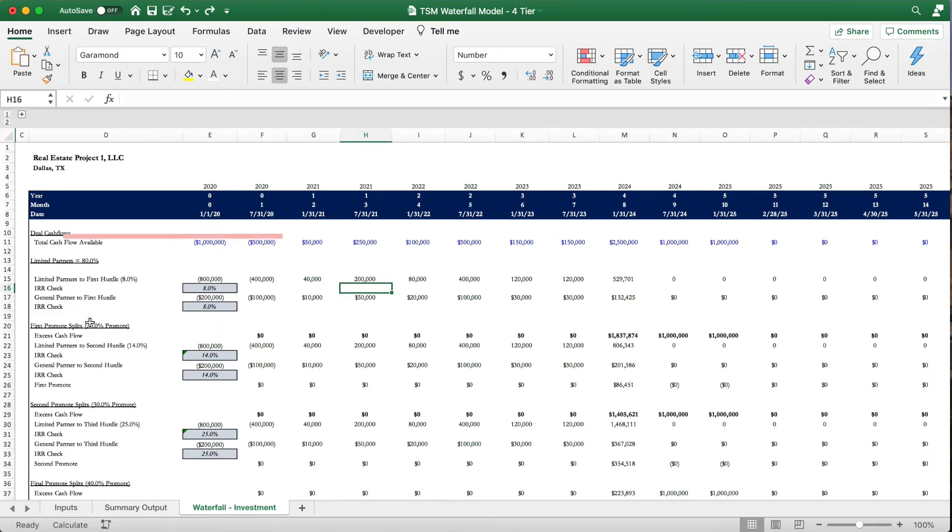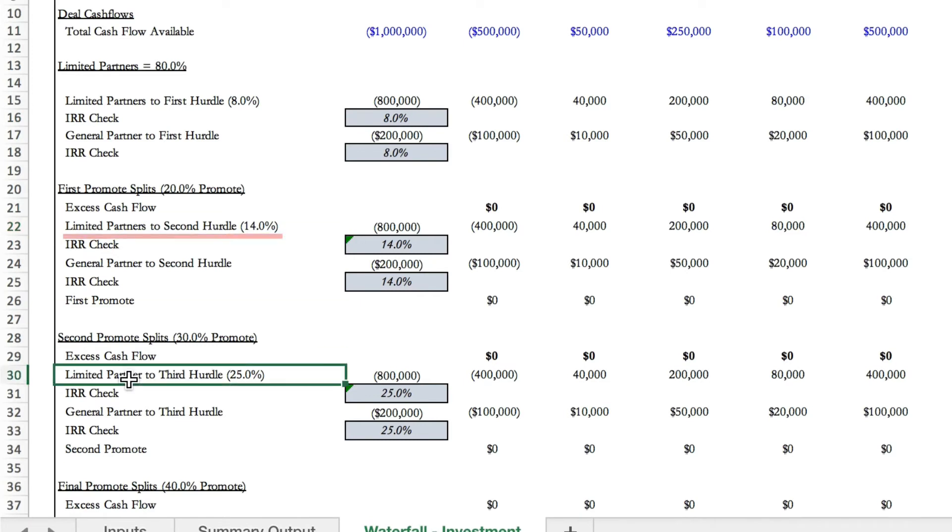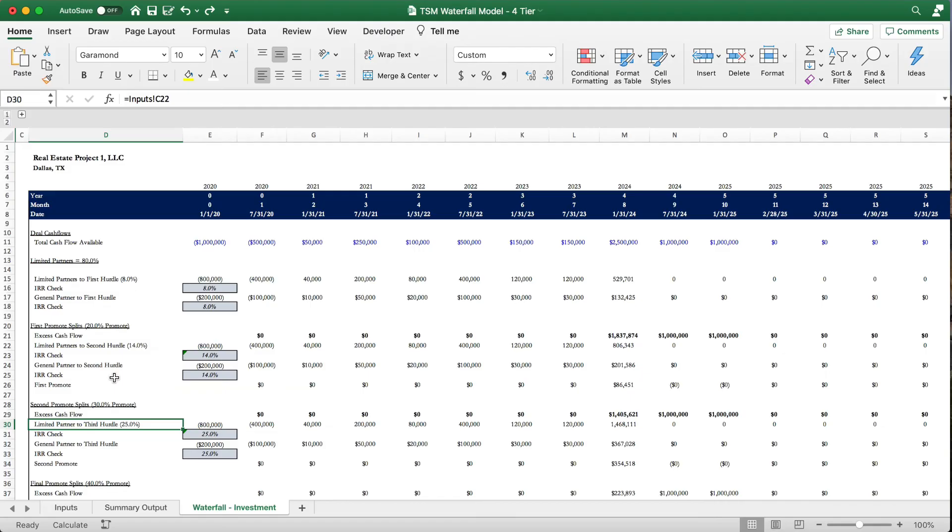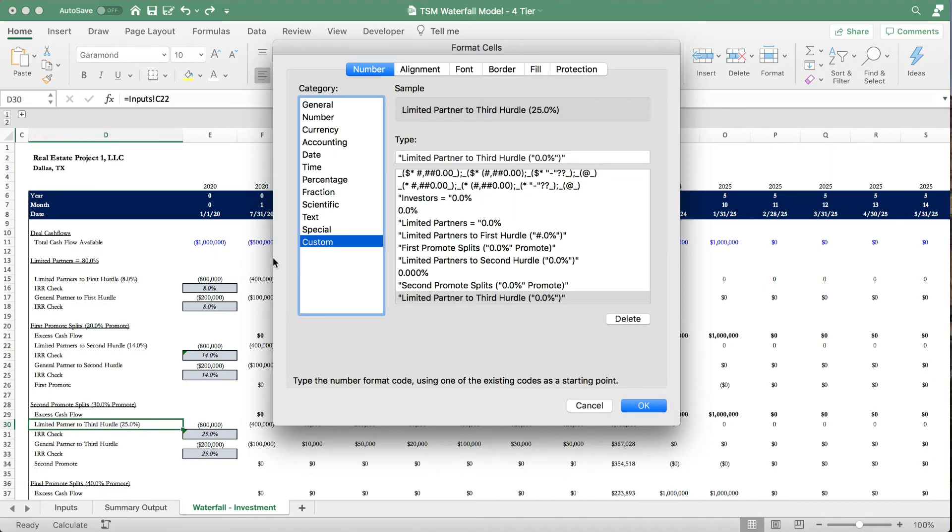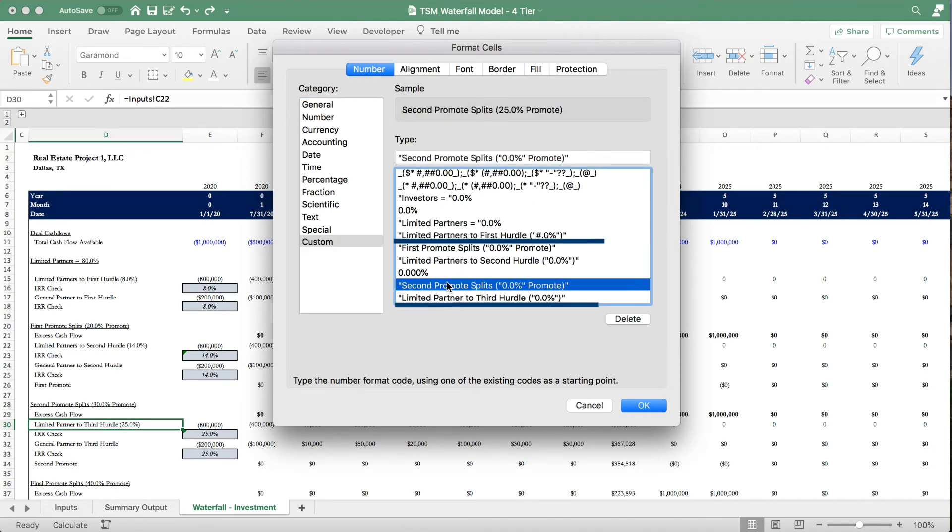We can see in row 22 and 30 that we have limited partners to second or first hurdle and then a percentage. So let's pull up the custom formatting for here, and we can see that this is actually a custom format. We have limited partner to third hurdle and then the percentage, limited partners first hurdle and the percentage, second promote splits and the percentage.